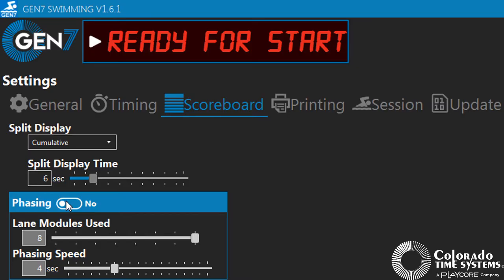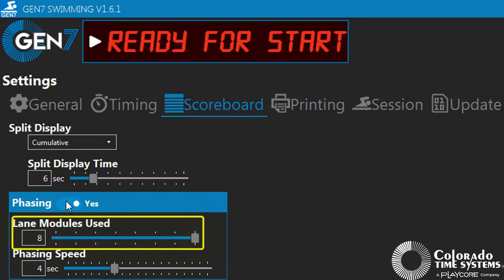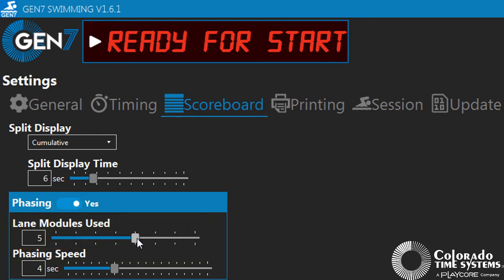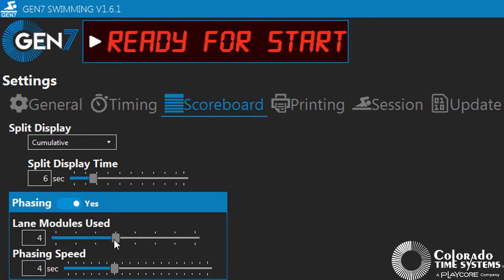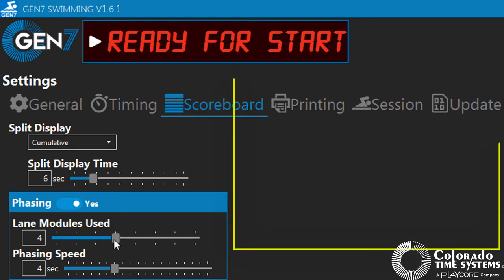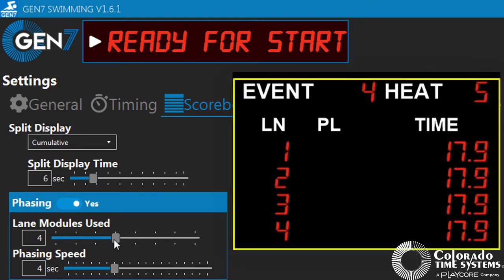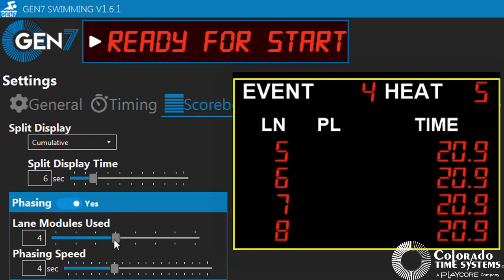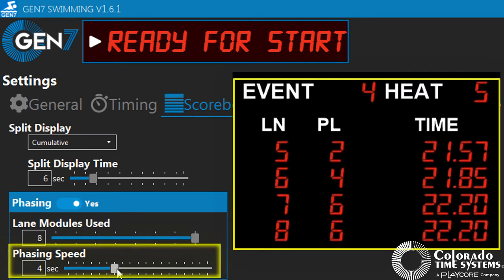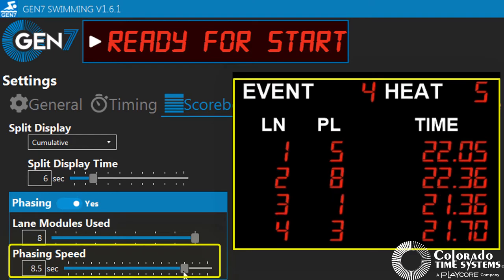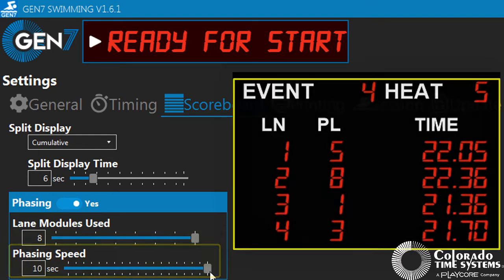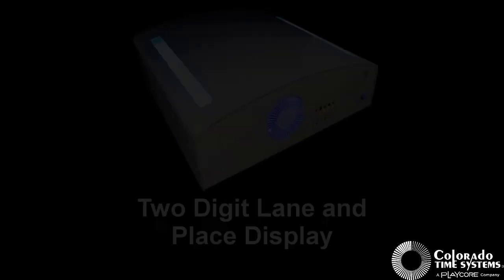The Lane Modules Used Adjustment allows you to set how many modules on the scoreboard you would like to utilize. If the number of modules is set to a number less than the number of lanes in the pool, for example, four modules in an eight-lane pool, the scoreboard will show the data in phases beginning with lanes one through four, followed by lanes five through eight. The duration that each phase of data will be displayed can be set using the phasing speed adjustment.